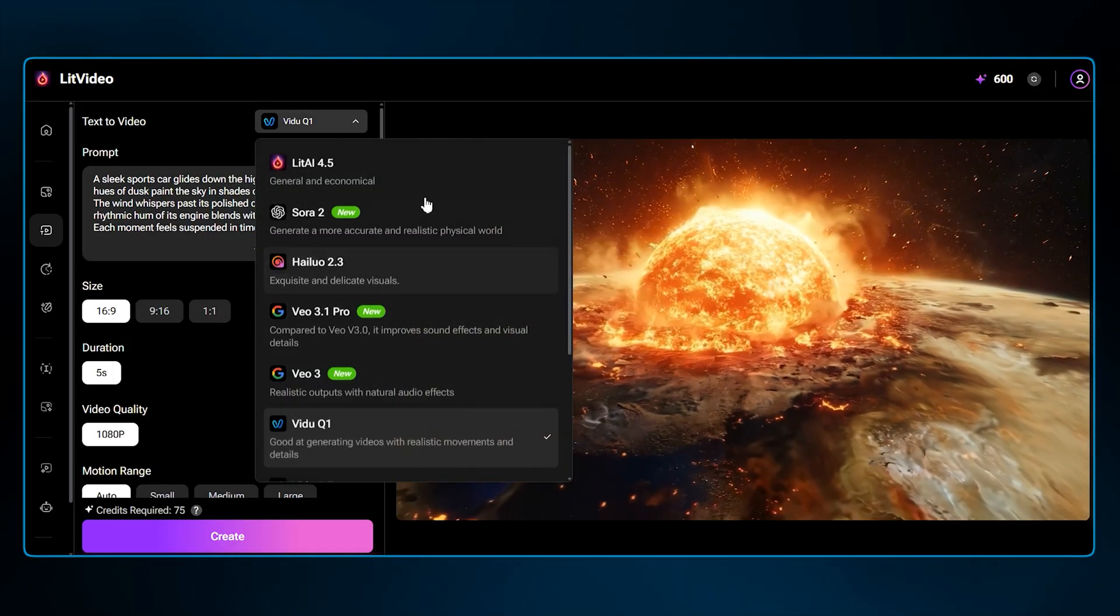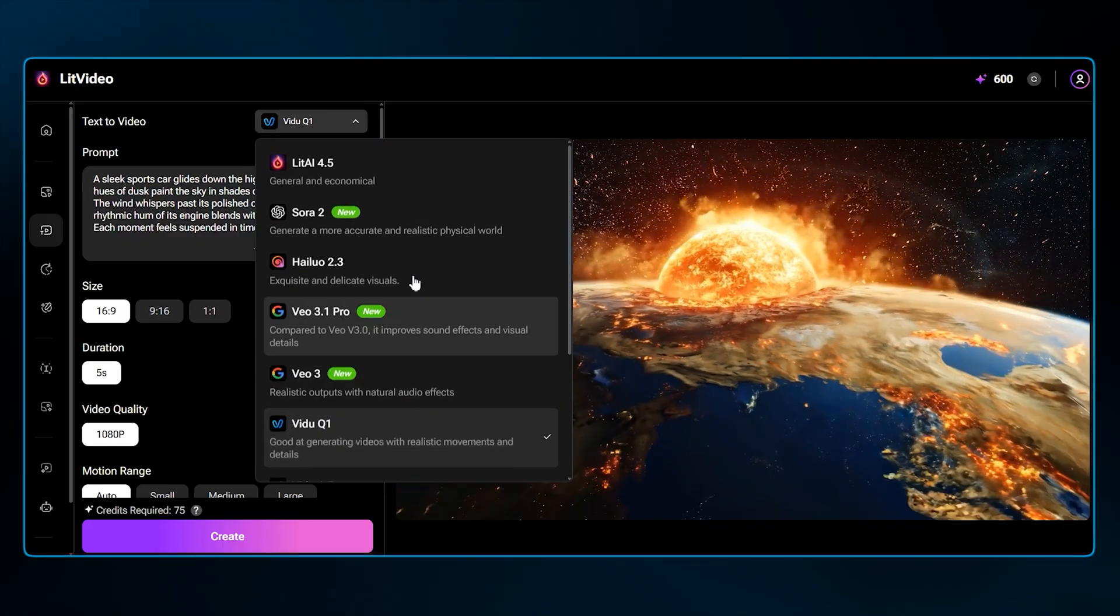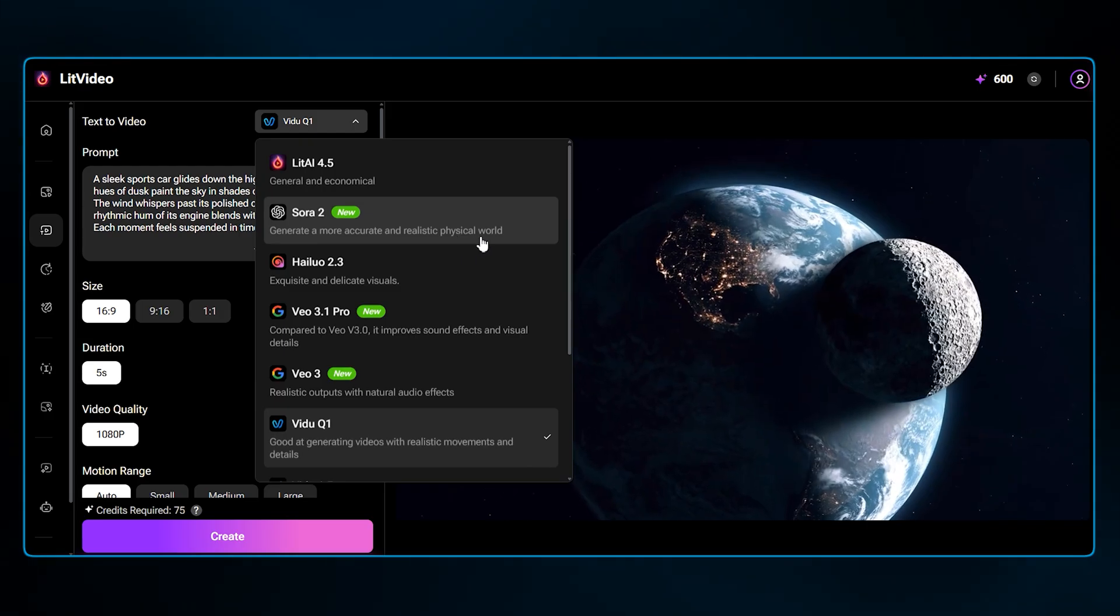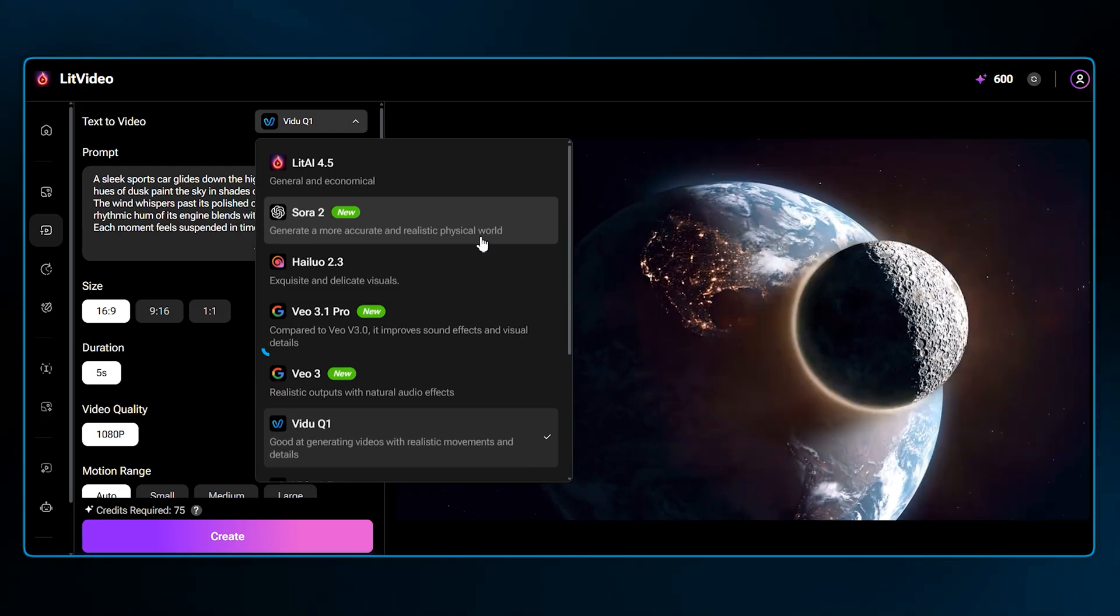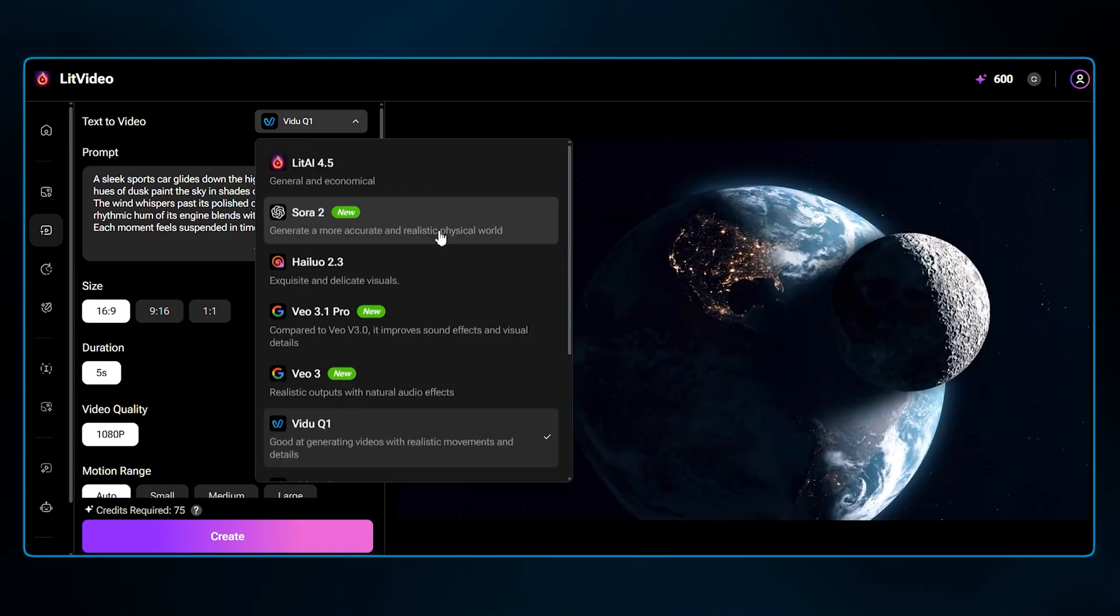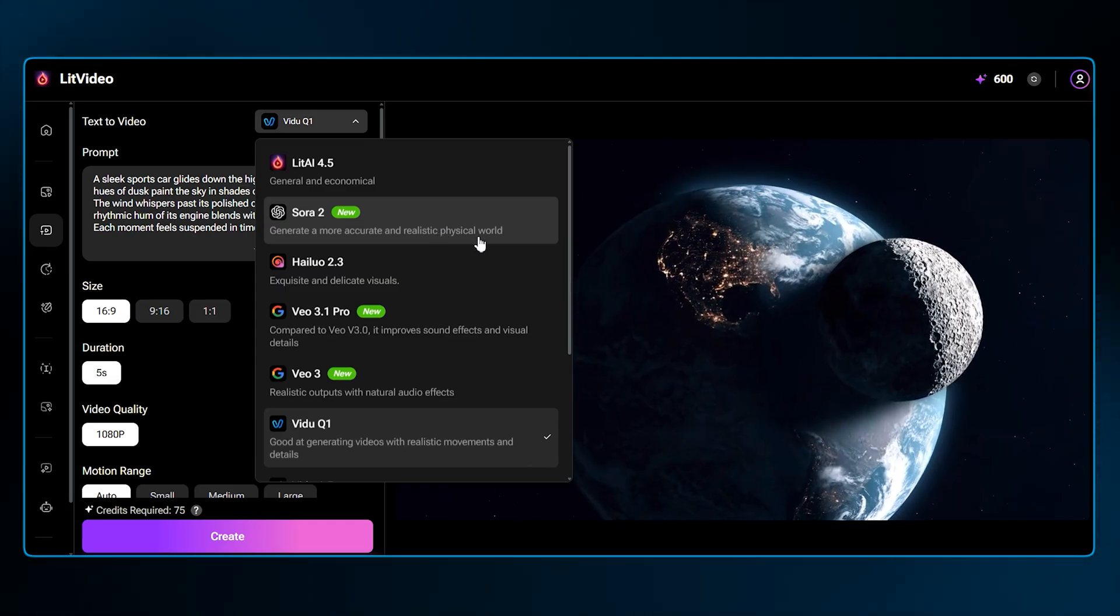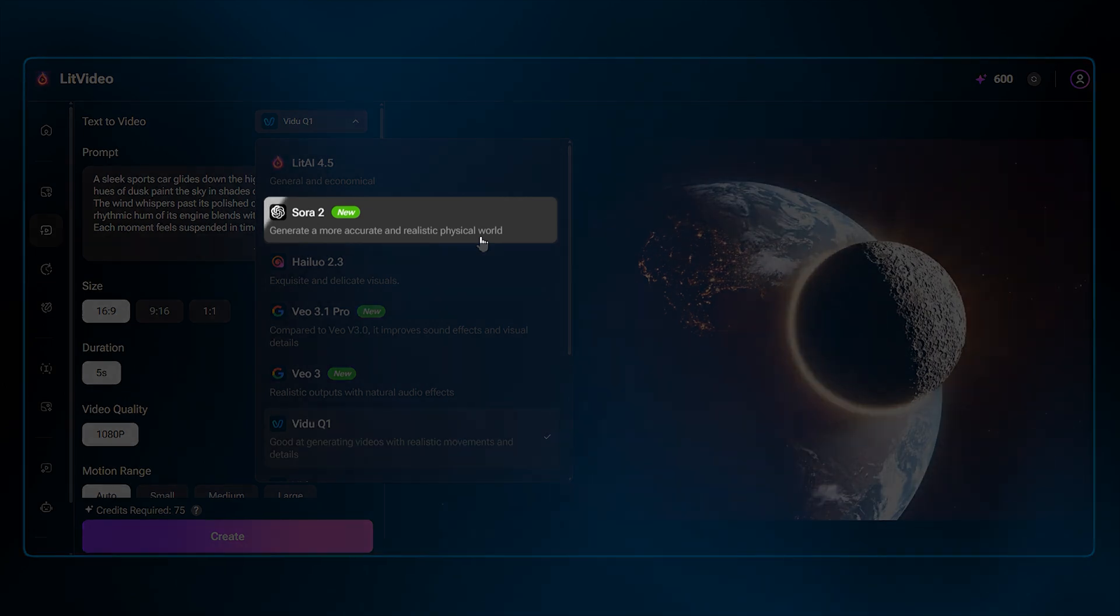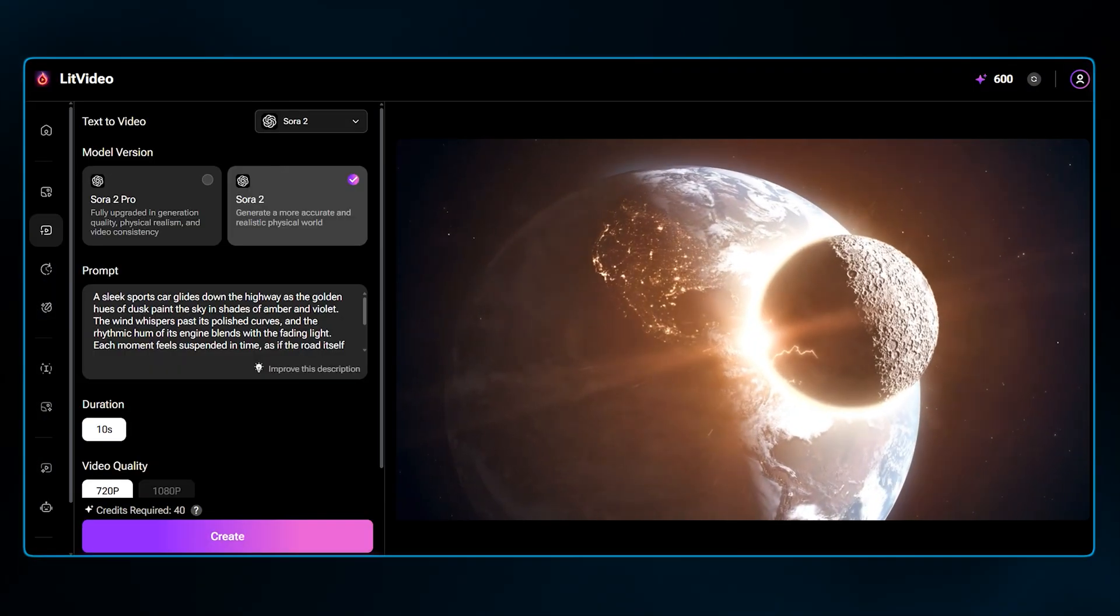Next, you choose your AI model. This is a huge advantage of LitVideo. A single subscription gives you access to multiple world-class models, such as VO 3.1, Sora 2, and Kling 1.6, among others. You're not locked into one engine. You can pick the best one for the job. For this example, I will select the Sora 2 model.